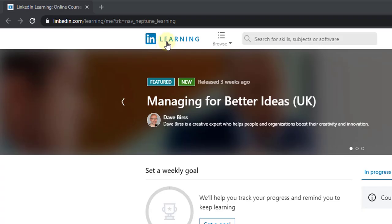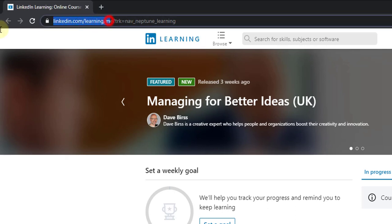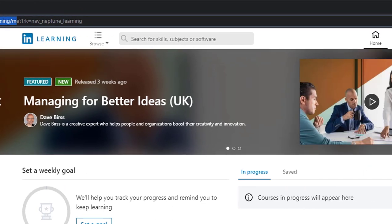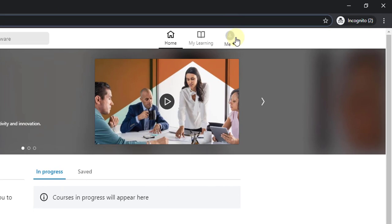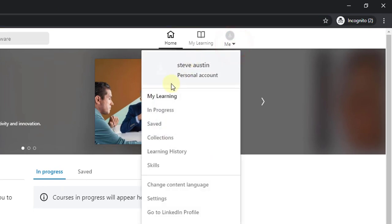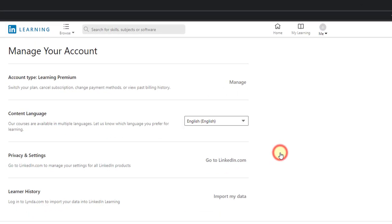I have a LinkedIn Learning subscription. This is the LinkedIn Learning URL. On the home page, you need to click on Me and then click on Settings.